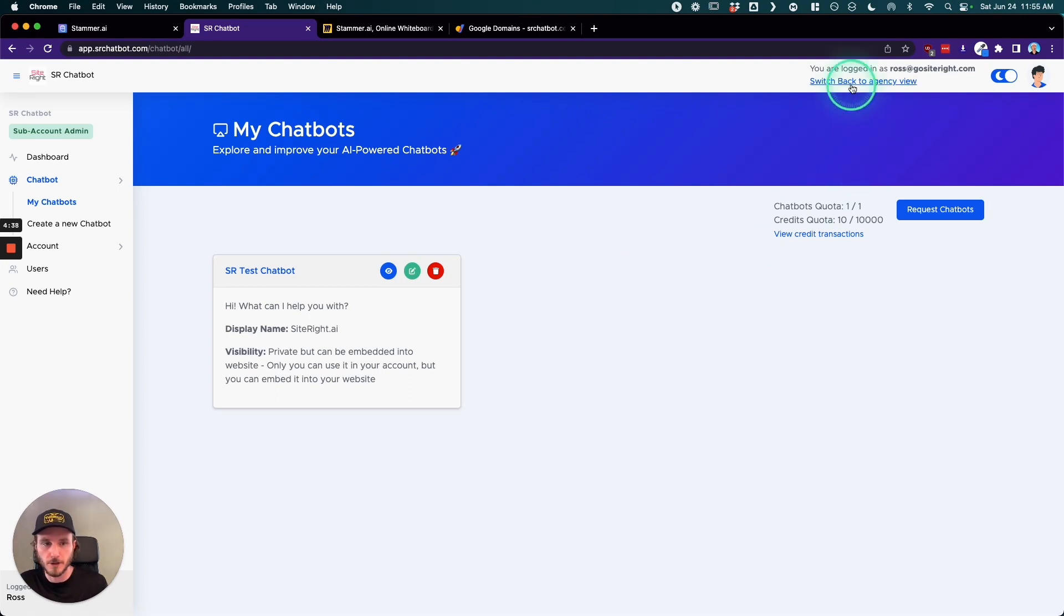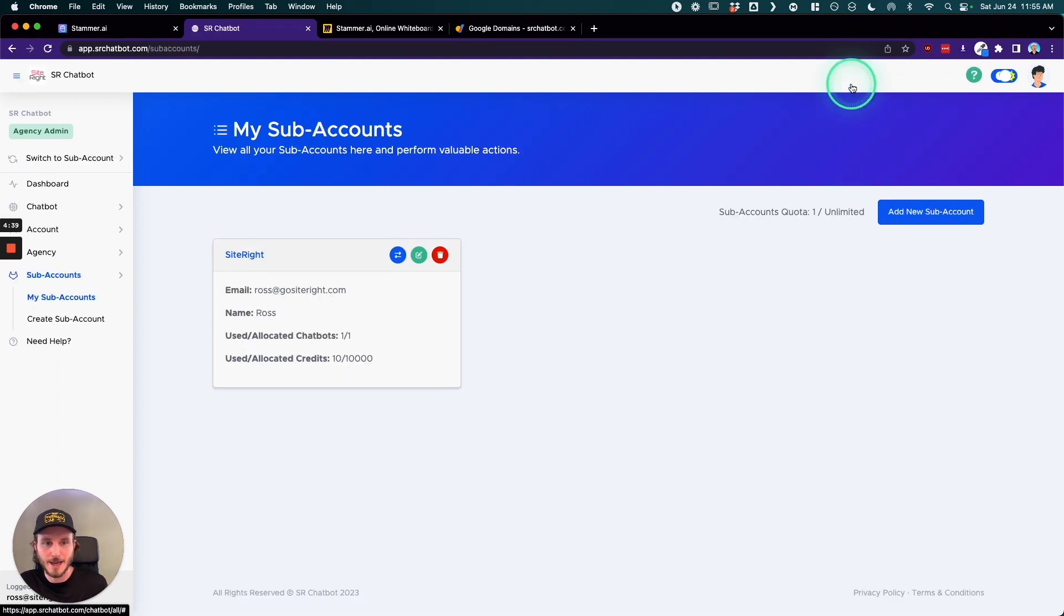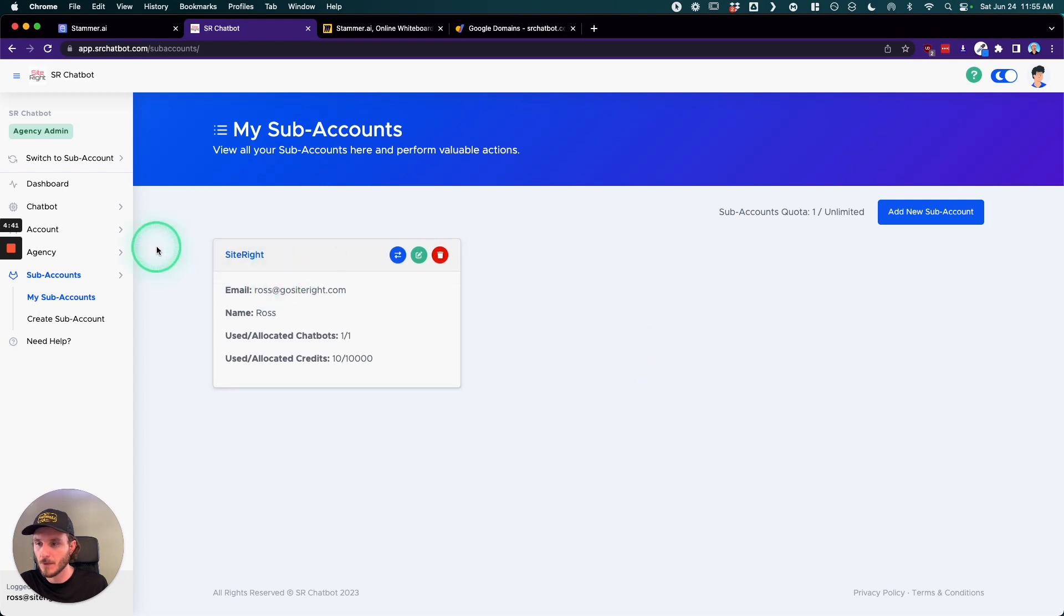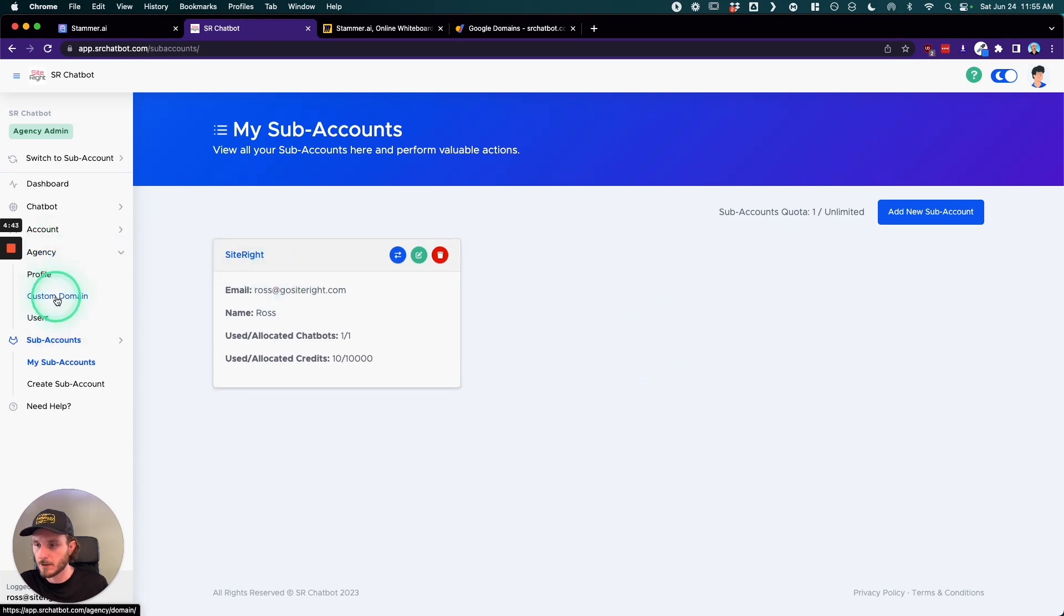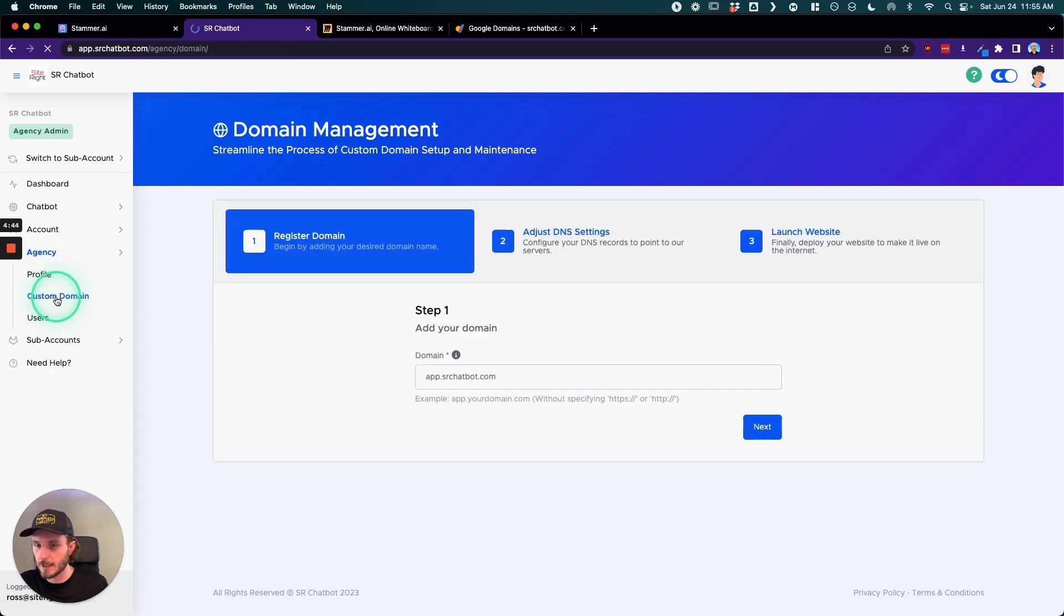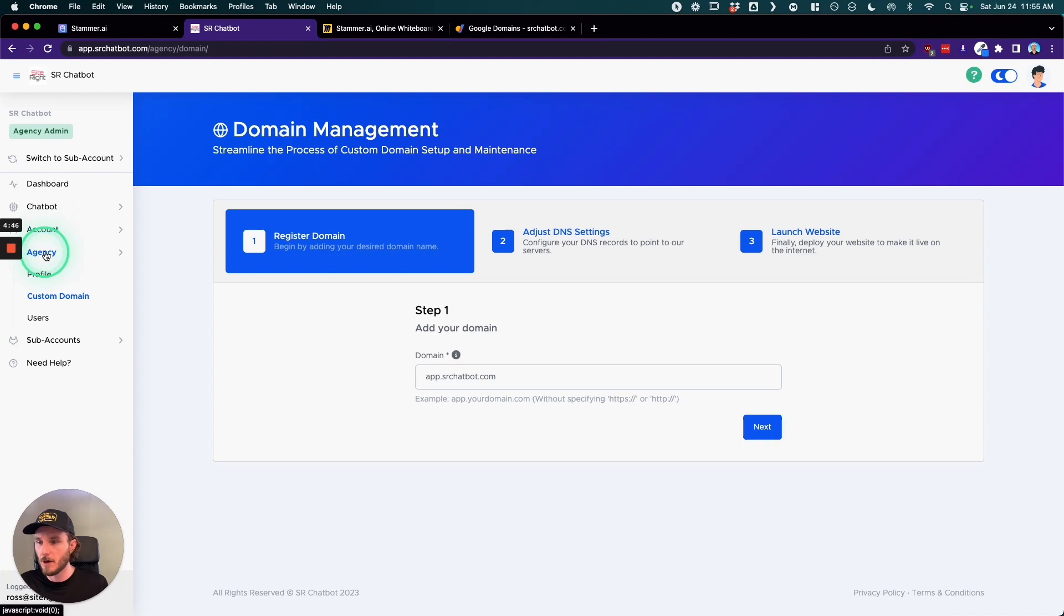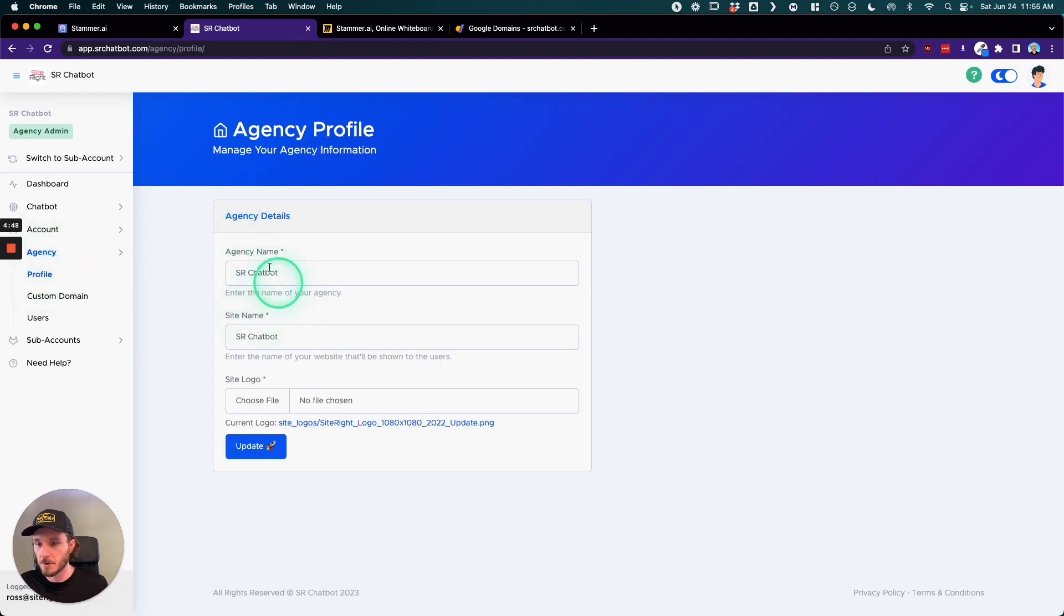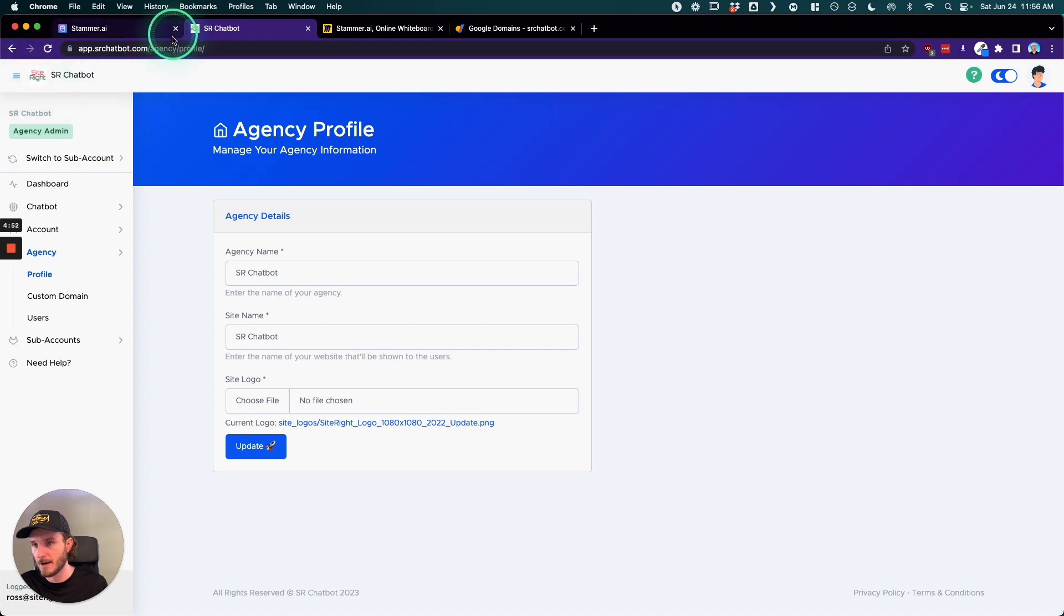So if we go back into the agency view, we can go and get this set up. If you go into agency, into profile, this is where you're going to set the name and upload the logo which gets updated right here and for the favicon right here.